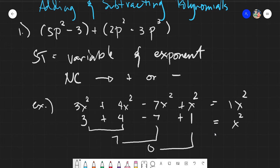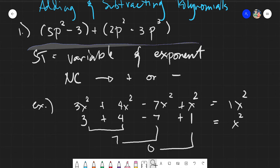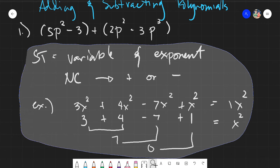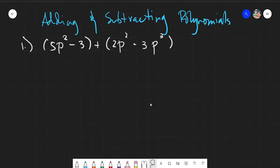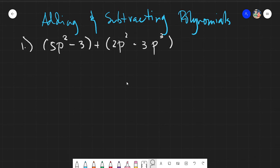So let's start with our very first example: 5p squared minus 3 plus 2p squared minus 3p cubed. When it comes to these cases, since we are adding polynomials, every given provided will be separated by parentheses if it is written in a straight equation — meaning from left all the way to the right. There are two ways I will be teaching you today: the first way would be by grouping, and the next way would be by aligning.